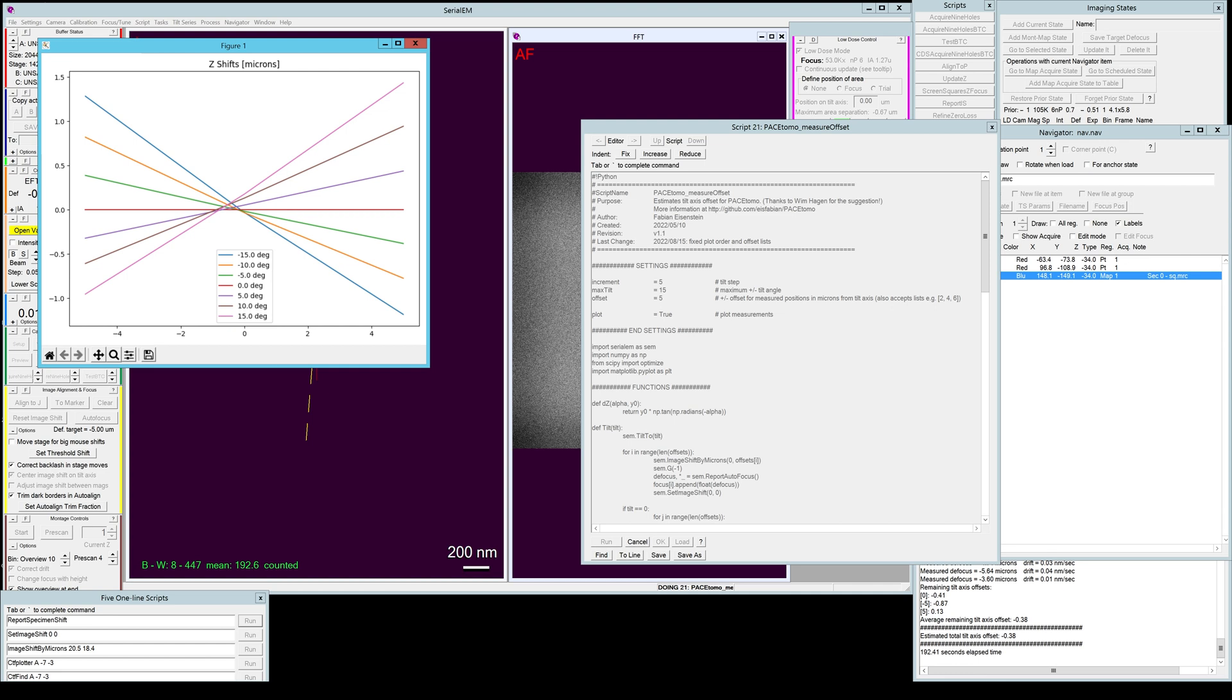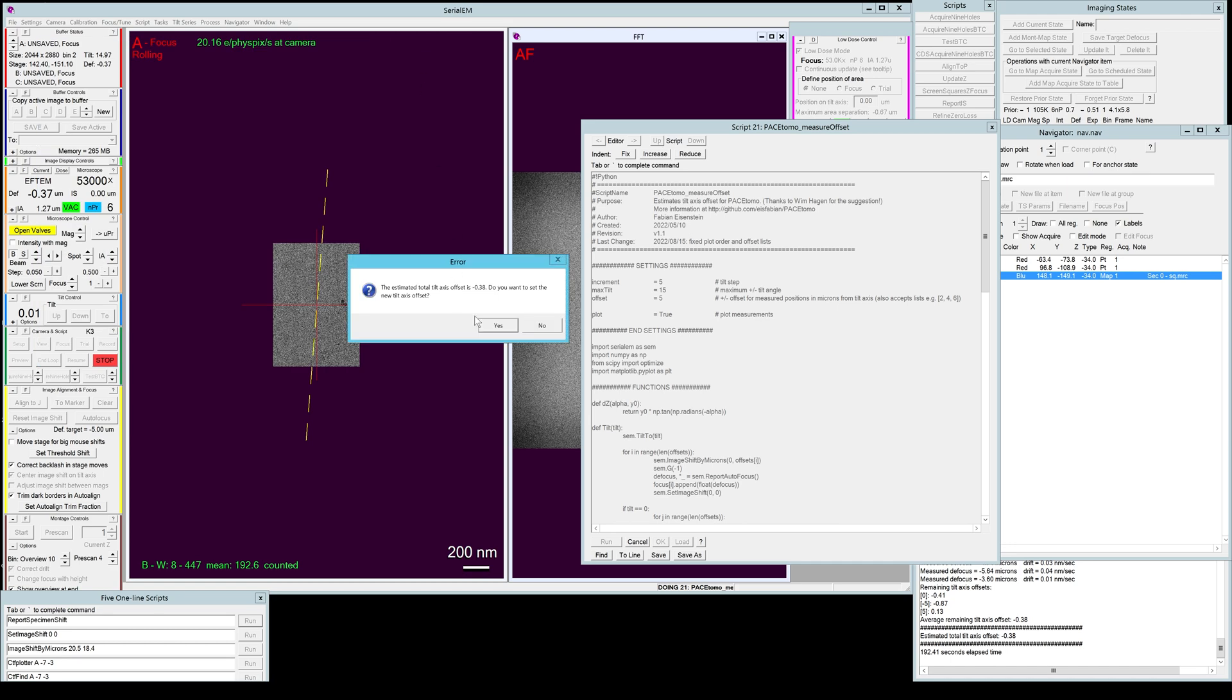Then depending on the slope you can adjust this value further for your future sessions. But this value should already keep it within about a micron of the focus spread of the tilt series. You can get it better but it is a good start.